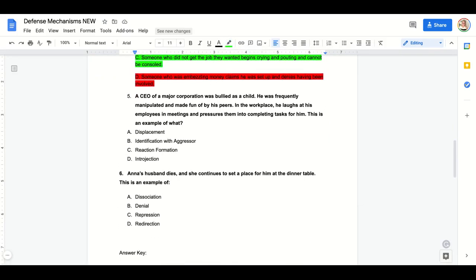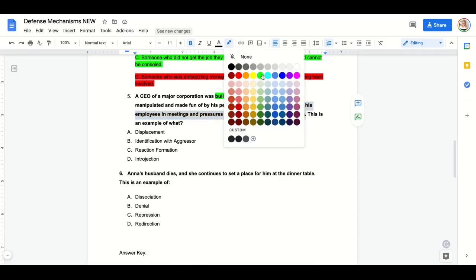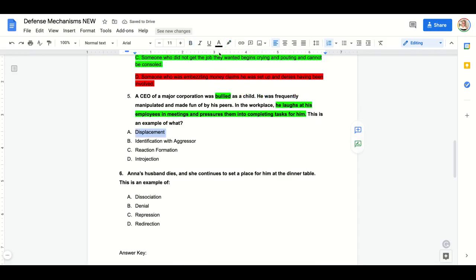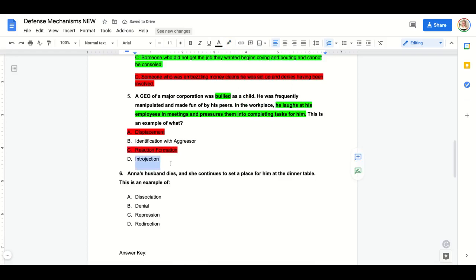Practice question five: A CEO of a major corporation was bullied as a child — frequently manipulated and made fun of by peers. In the workplace, he laughs at his employees in meetings and pressures them into completing tasks for him. This is an example of: A) displacement, B) identification with aggressor, C) reaction formation, or D) introjection. He's not displacing anger, not acting opposite of his feelings, not taking on someone else's beliefs. He was bullied as a child and is now taking on those same bullying behaviors — identification with aggressor. Answer: B.